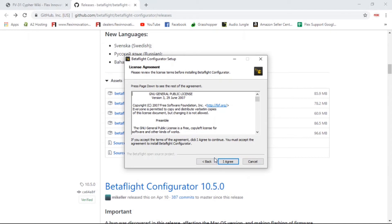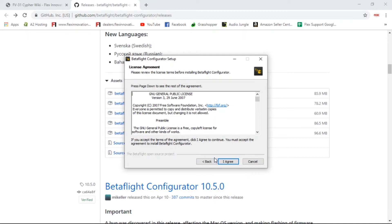Once you've clicked the .exe file and told it to open, or you've just clicked 'open when done' when downloading, your computer may pop up and ask you if you want to give Betaflight permission to modify the settings on your computer. Just click yes, and it'll go ahead and open the install wizard to help you with the install process.